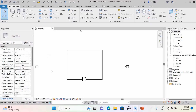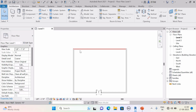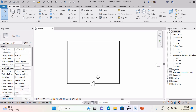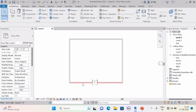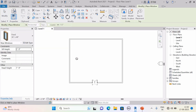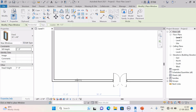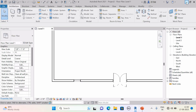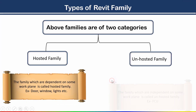Let me show you an example. Here I have created a wall and I want to place a window. A window is a hosted family because it is dependent on a work plane. See — when I try to place the window in open space there is no option, but when I bring the window near the wall it becomes visible and placeable. Any family that is dependent on a work plane is called a hosted family.